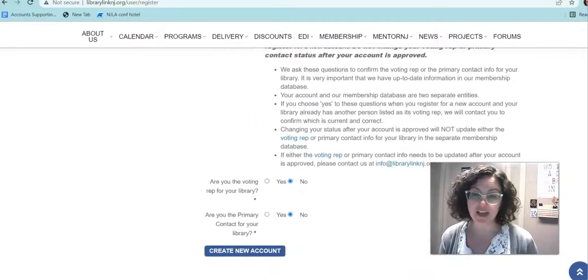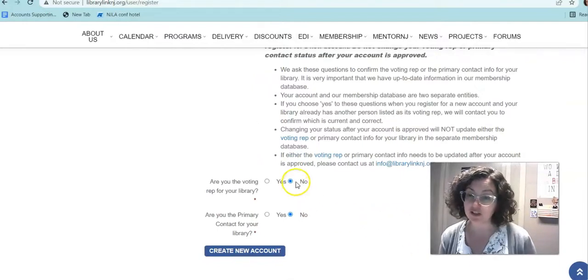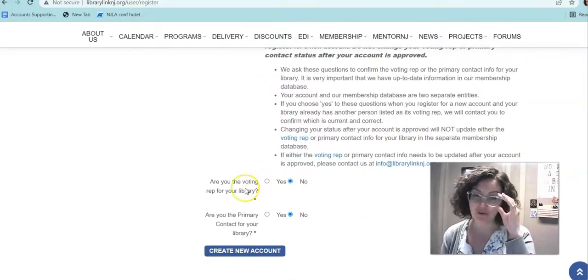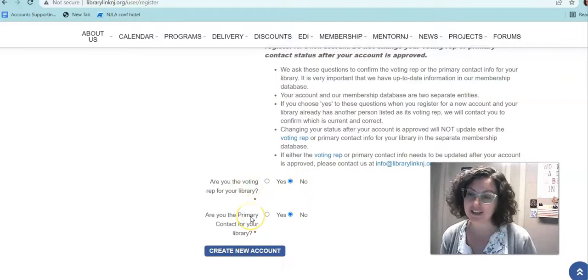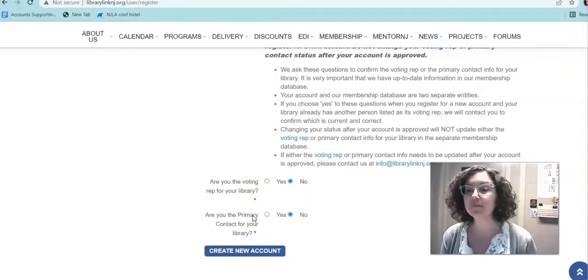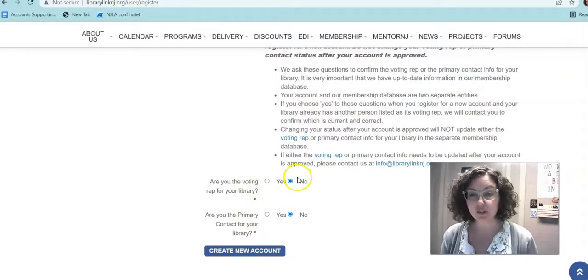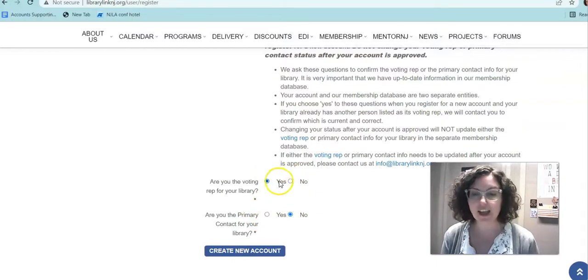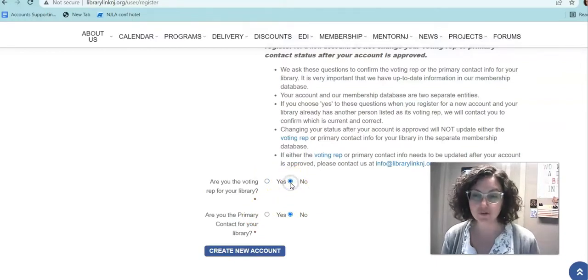After you've done that, we come to just those final two questions that we already talked about: are you the voting rep for your library, and are you the primary contact for your library? It defaults to no, so it's already selected. If the answer is yes, you'll just click yes. If the answer is no, you can leave it alone.